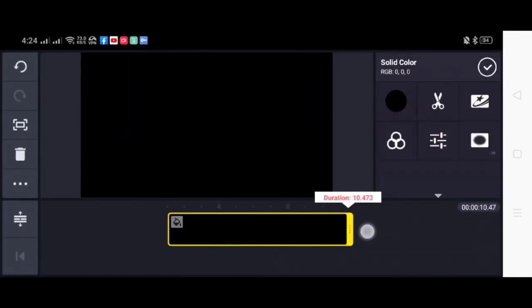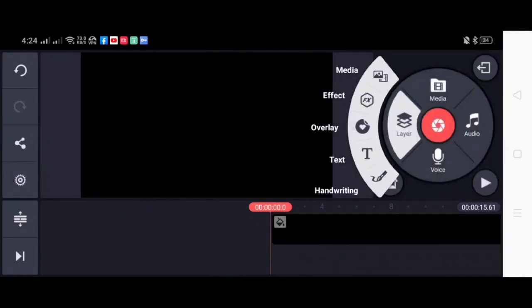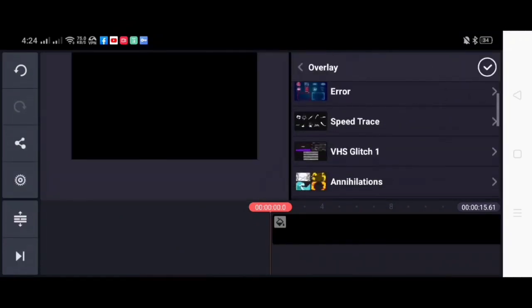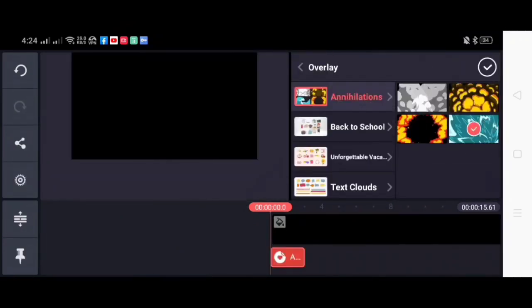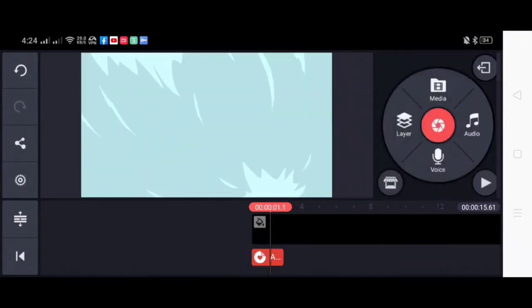Just open your KineMaster app to 16 by 9 ratio and then put on the black background.